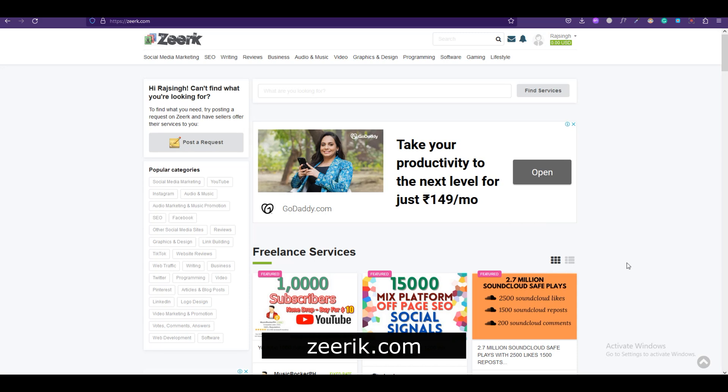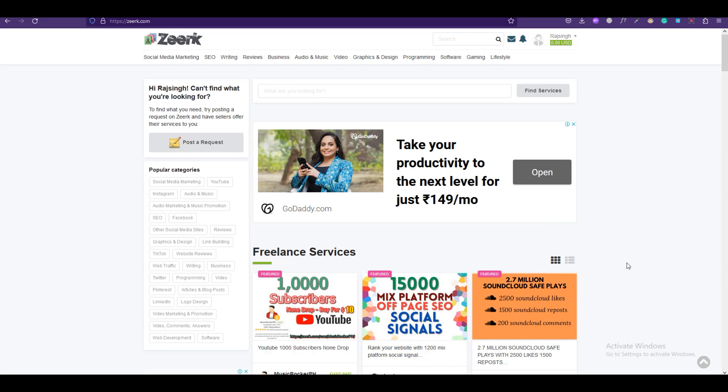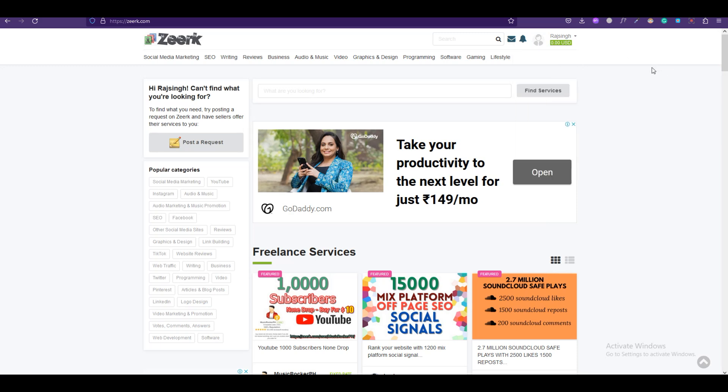This is a freelance platform which is more or less like Fiverr but with a lot less competition. Once you're on the platform you can simply go and register. I've registered for now and to create your service you have to go to Jobs and you have to click on Post New.